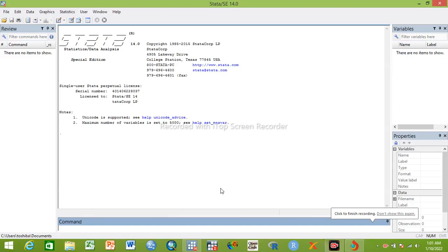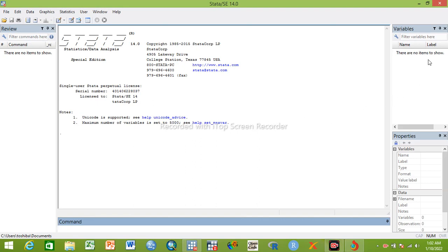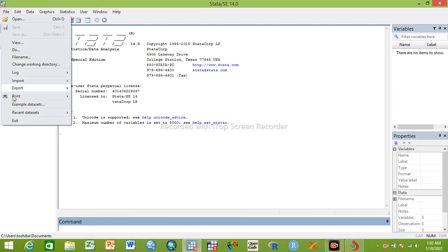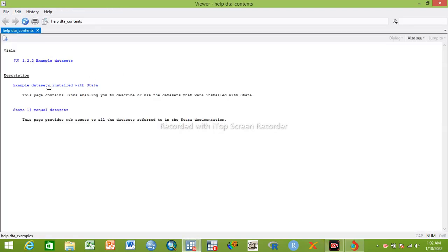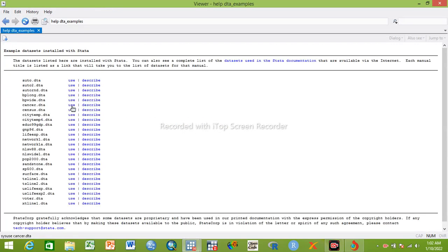Hello everyone. In this video we will cover binary logistic regression, multivariable logistic regression, and goodness of fit. We'll cover this part. Now we will go to the data in Stata, and I will add my dataset. This is an example dataset — we can use a cancer dataset.